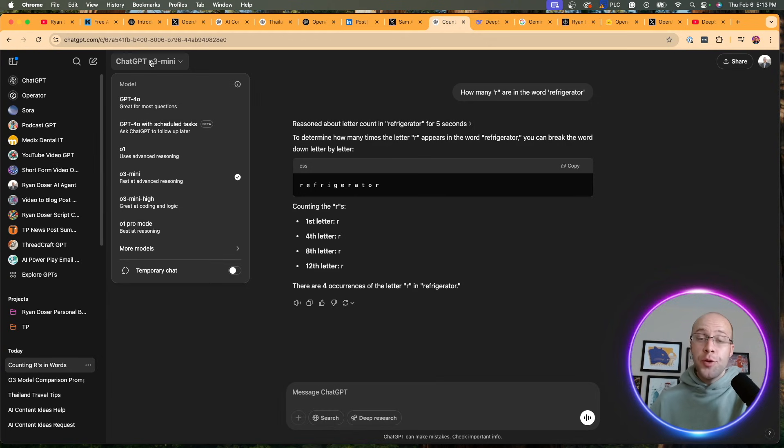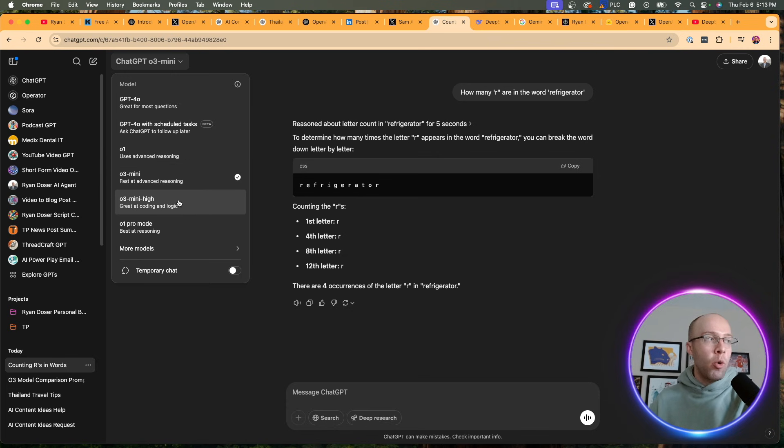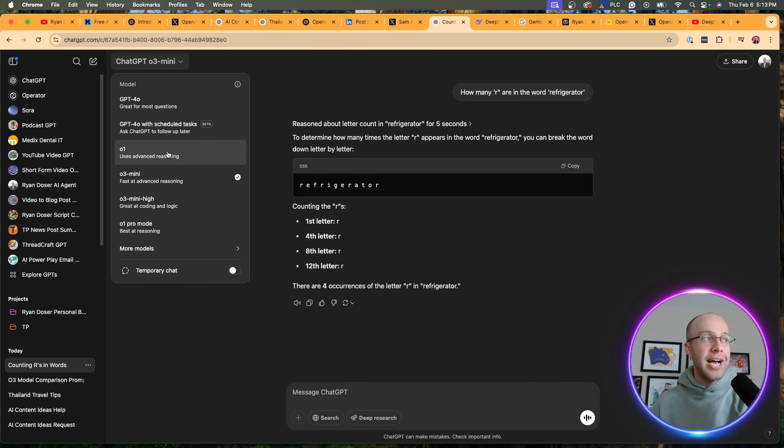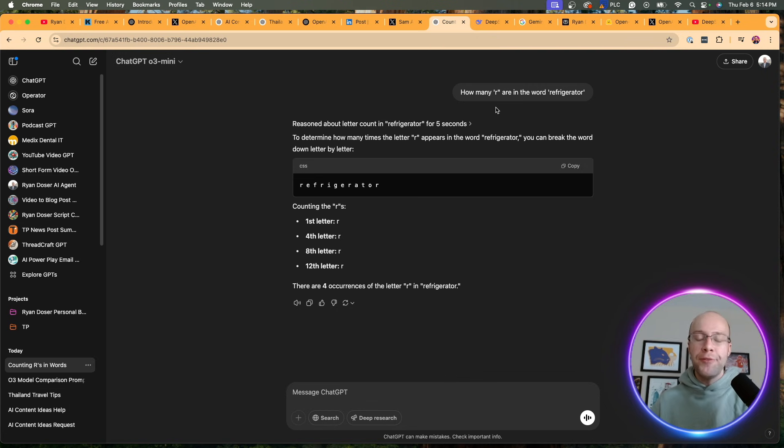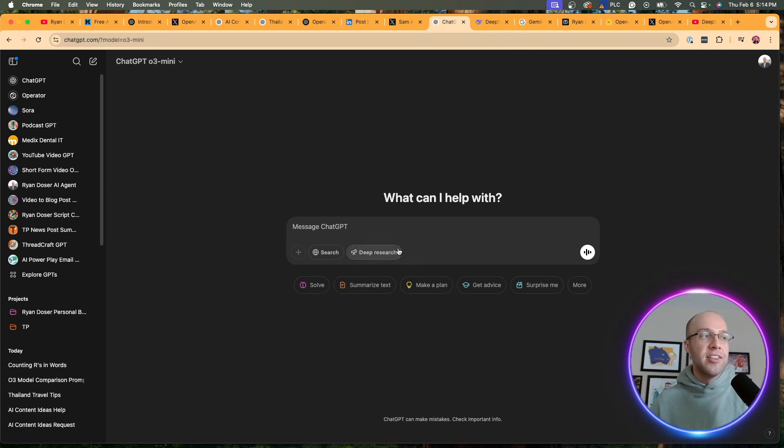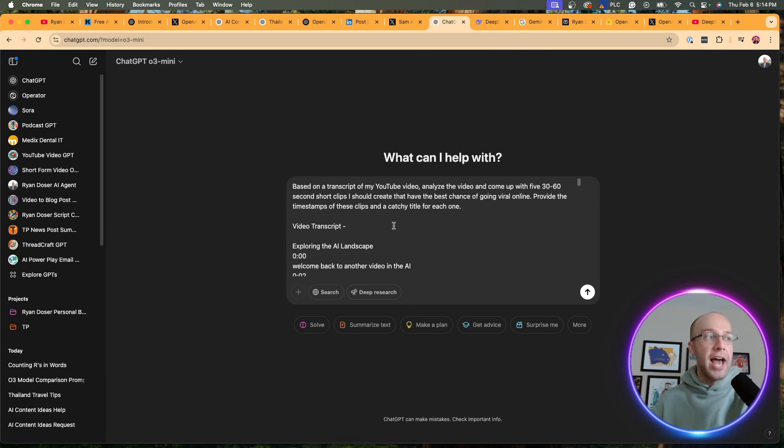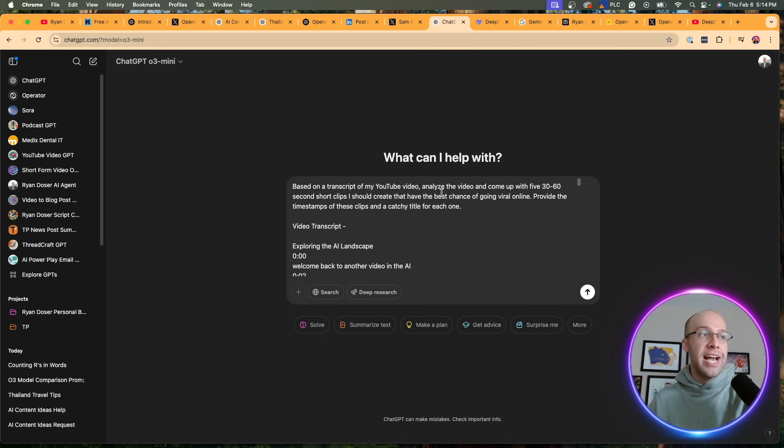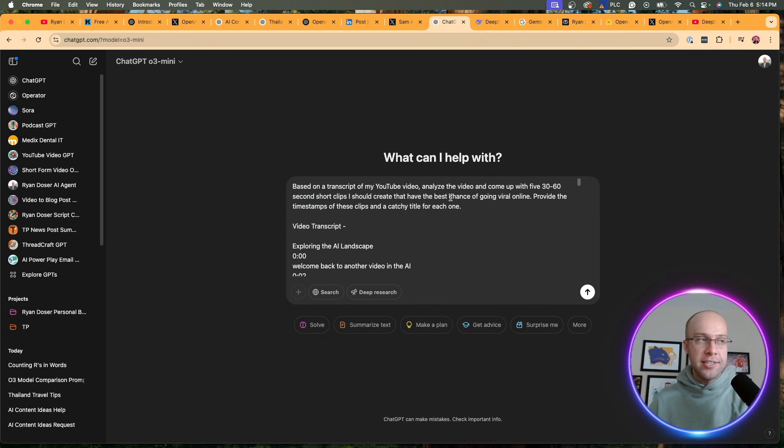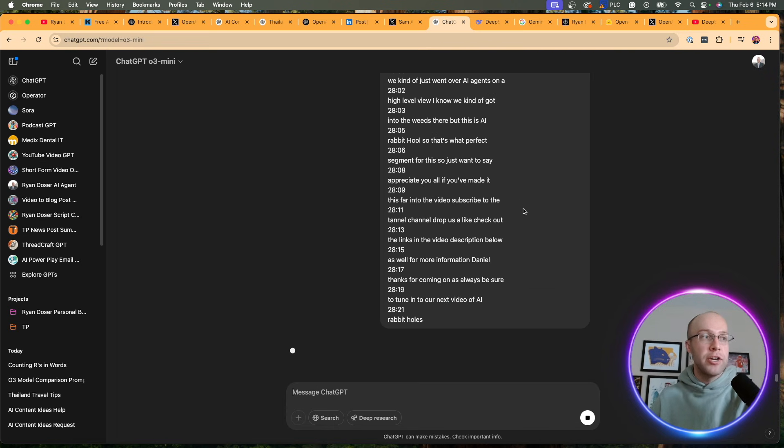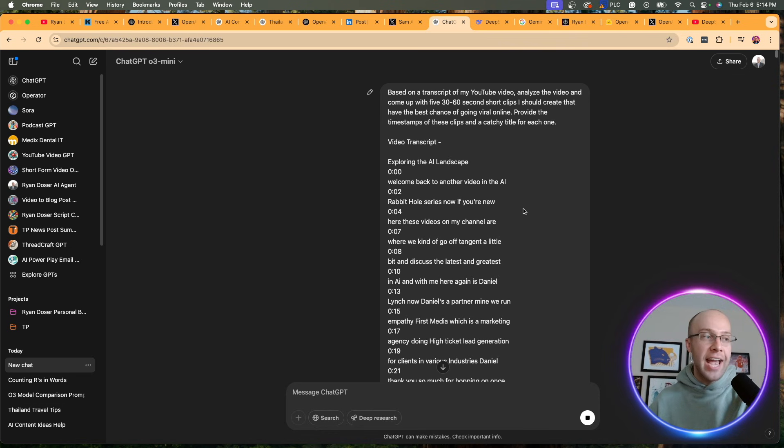I'm going to be honest with you guys, I haven't had a lot of time to thoroughly test O3 Mini or O3 Mini High, but a good video idea for the future might be comparing O3 Mini to DeepSeek's R1. I did run a few simple prompts. How many R's are in the word refrigerator? It said four right here. There are four occurrences and it did get that correct. But if I do something a little more advanced, I want to go through real time what this looks like if you haven't used it yet. What I'm going to do is ask O3 Mini—I'm going to provide it a transcript of one of my long YouTube videos and say analyze the video and come up with five 30 to 60 second short clips that have the best chance of going viral online. Provide the timestamps and a catchy title for each one. I'm going to click enter and skip ahead once this is complete.